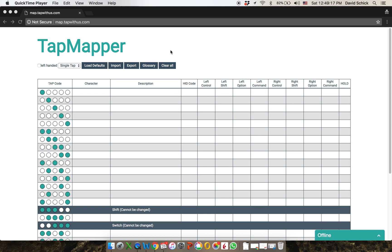Hi, this is David Schick. I'm going to show you how to use the tap mapper tool. This is a pretty easy thing to do. It's an online app at map.tapwithus.com. What you see here on my screen is the table that you're going to use to create your map and some control buttons that I'll explain as I go along.